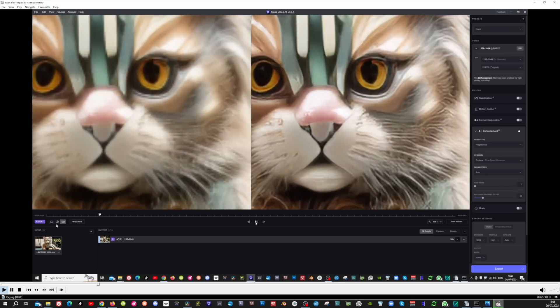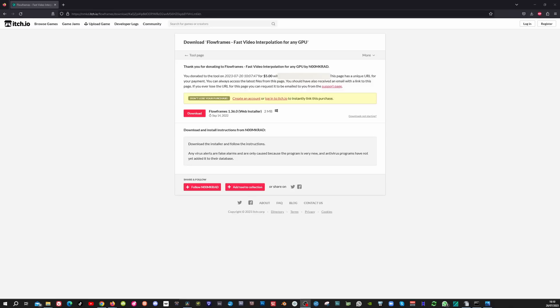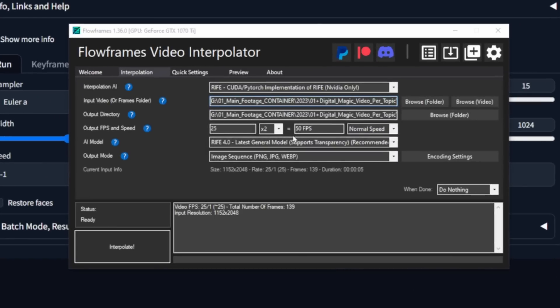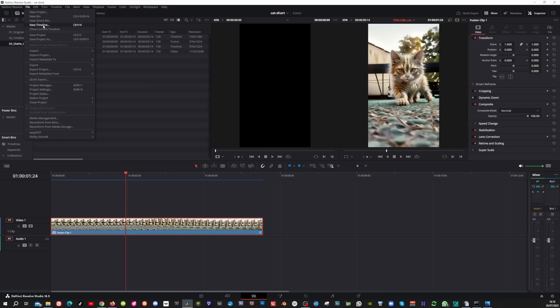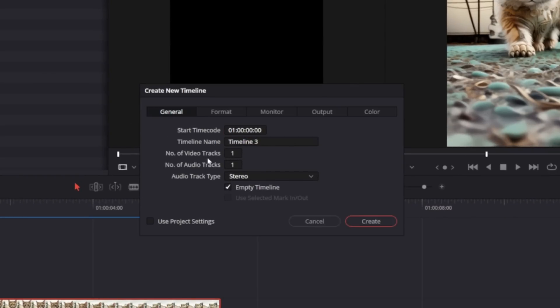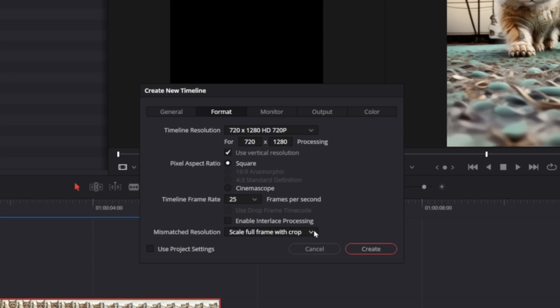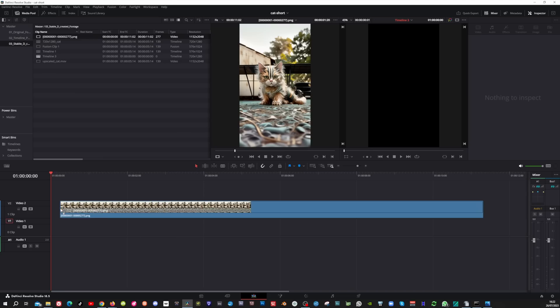To upscale the video I used Topaz Lab and applied frame interpolation there as well. For people that don't have Topaz Lab or the studio version of DaVinci Resolve, there's a free tool called Flow Frames that can also do interpolation — download it at the link and consider giving a small donation. In Flow Frames drag your video in, make sure this is on x2, and then hit interpolate. To frame your 1024 video into a 1280 timeline in Resolve go to file, new timeline, uncheck use project settings, go to the format tab and change it to the one you need, make sure the timeline frame rate is correct, and in the mismatched resolution choose scale entire image to fit.